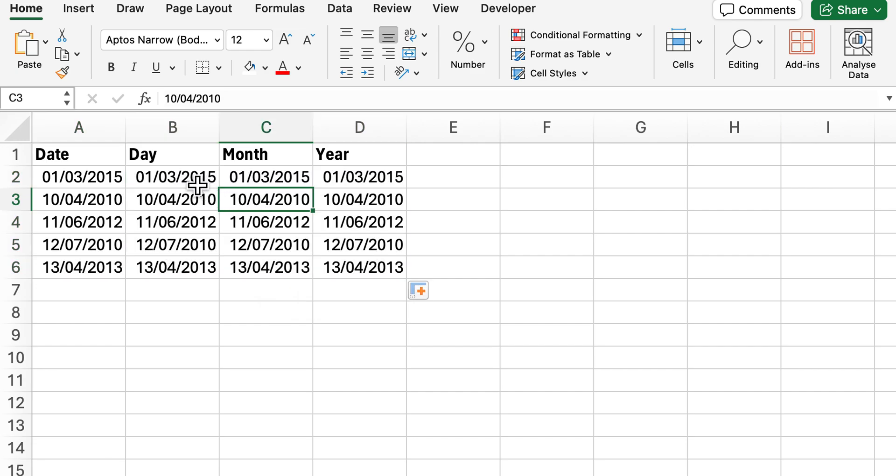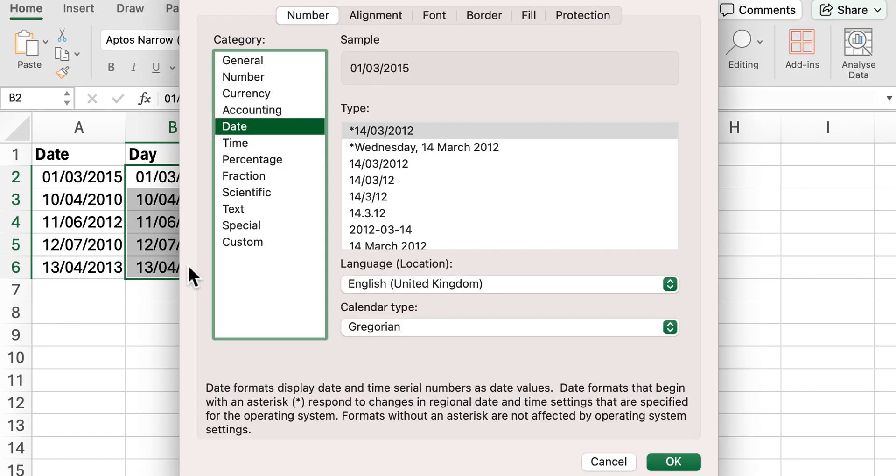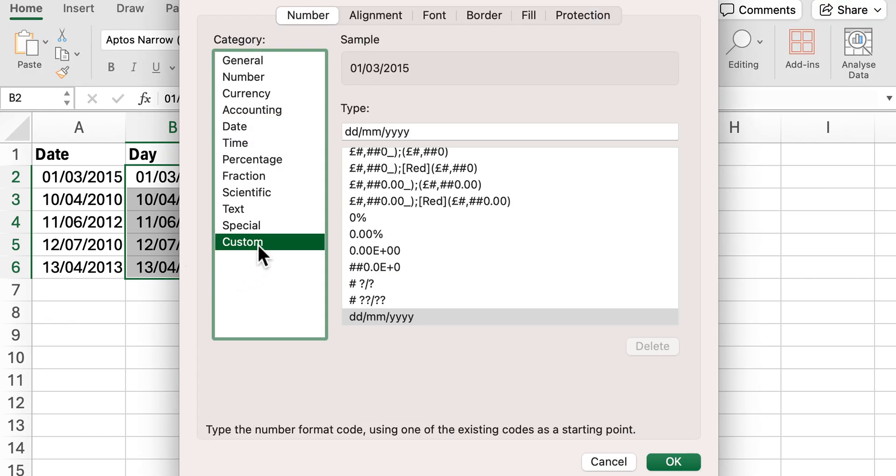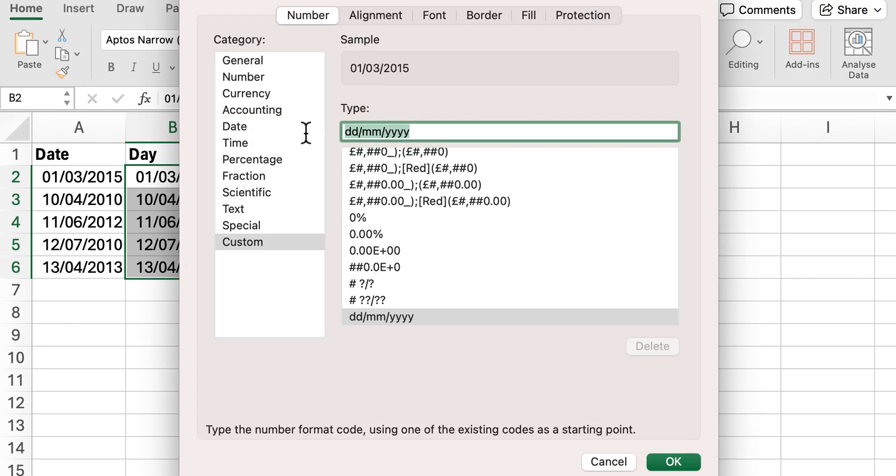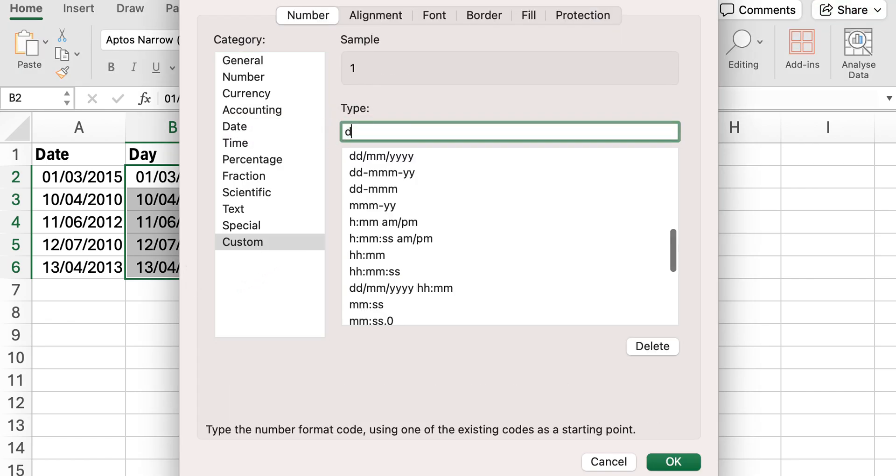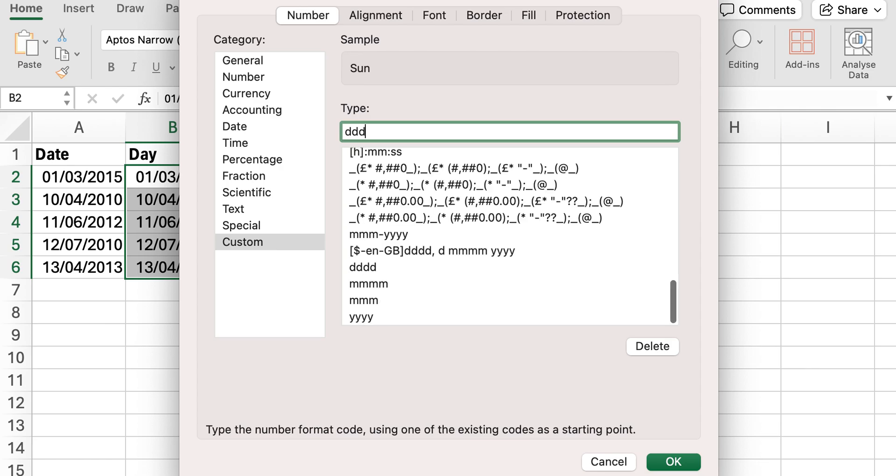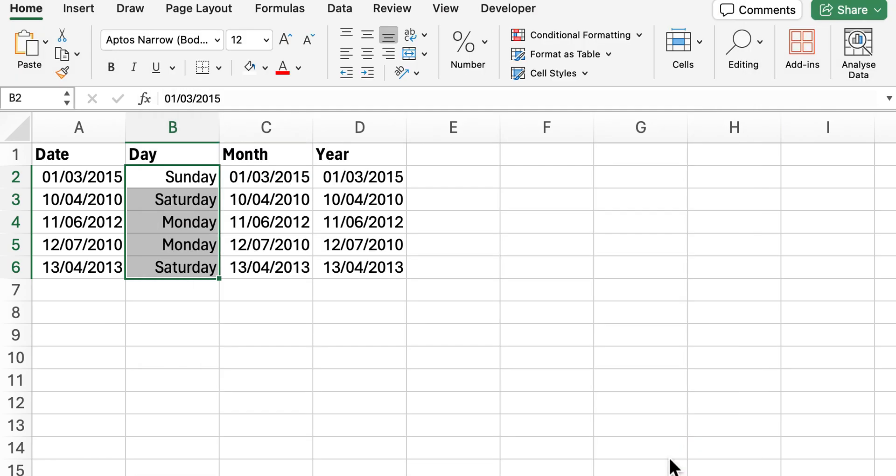So what I'm going to do now to find the day is highlight all the dates, press Ctrl+1, head over to custom, and in the type if you put four D's this should now change it and provide the day. So there we are, we've got the day from the date.